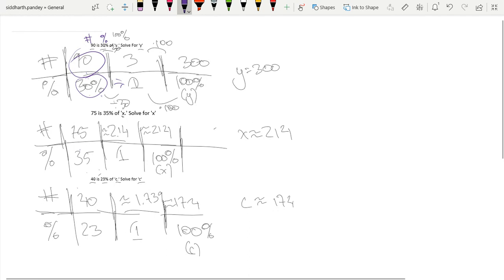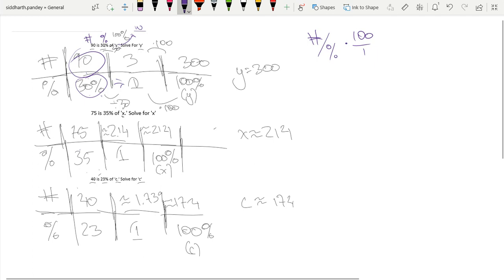W for the whole. We go: number divided by the percent, so the number over the percent times by 100 over 1 to make this a bit clearer, equals our whole. So we get 100 times our number over our percent equals our whole.